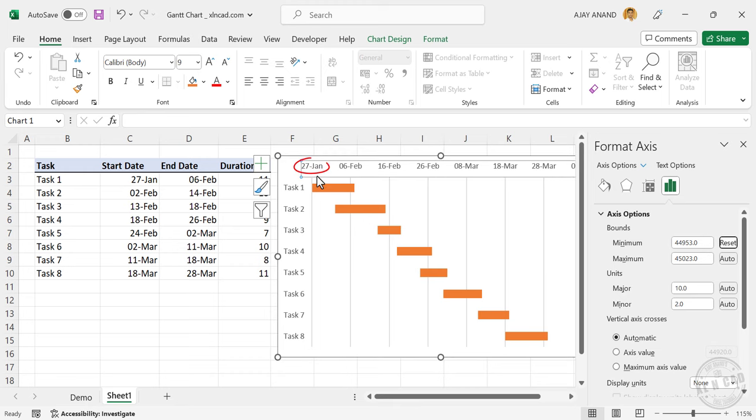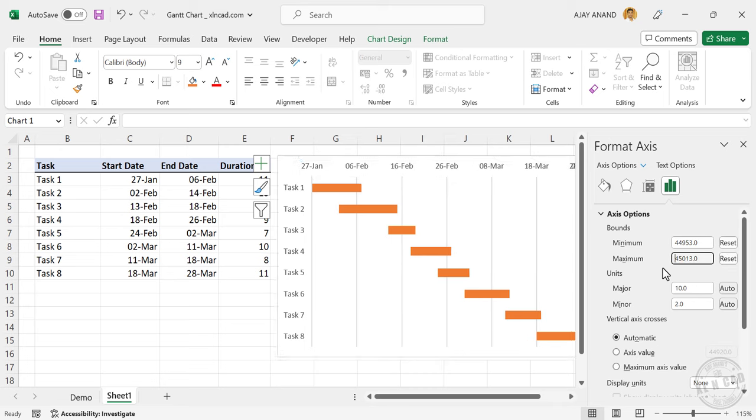Now for the end date, 28 hyphen MAR, enter.